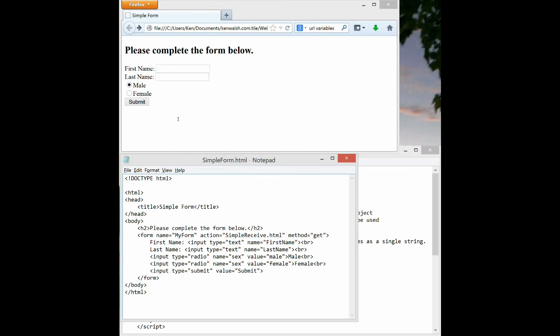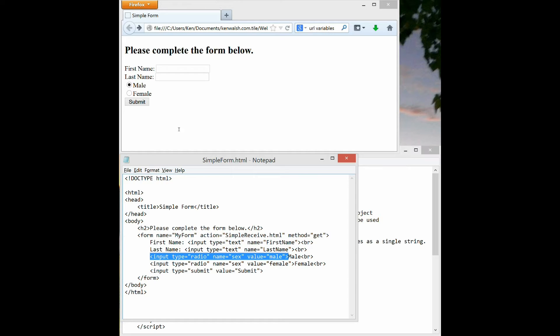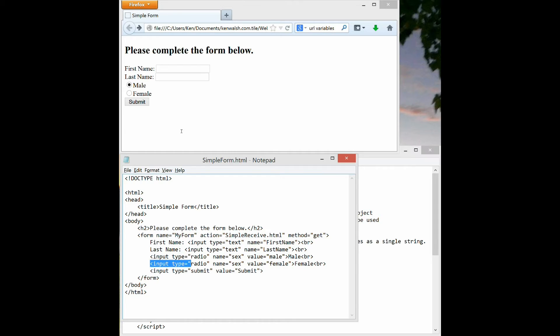Note that the input here is text type. I also have input radio here, so if you want a radio button the type would be radio. And the name of that button, you can see, is sex and value is male, or I have a second radio button which is female.